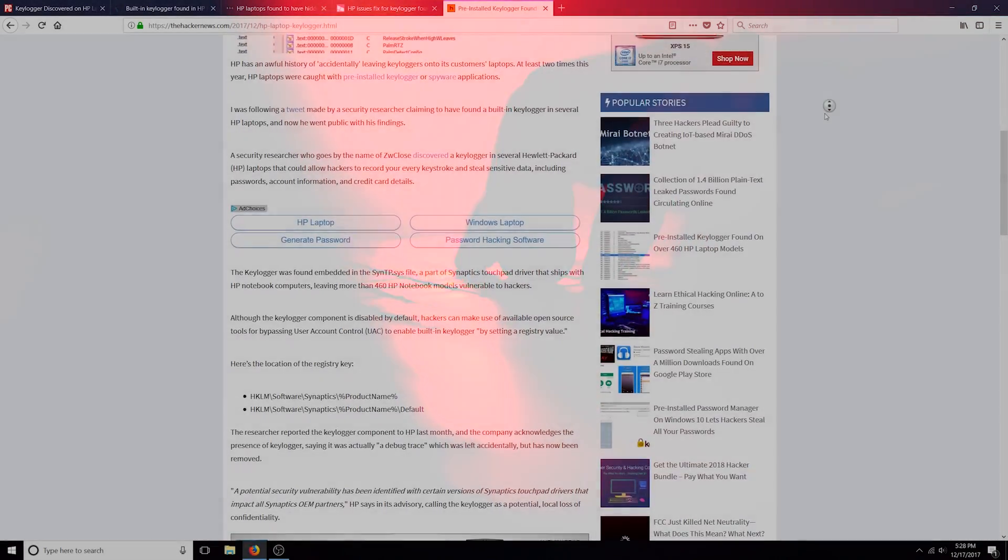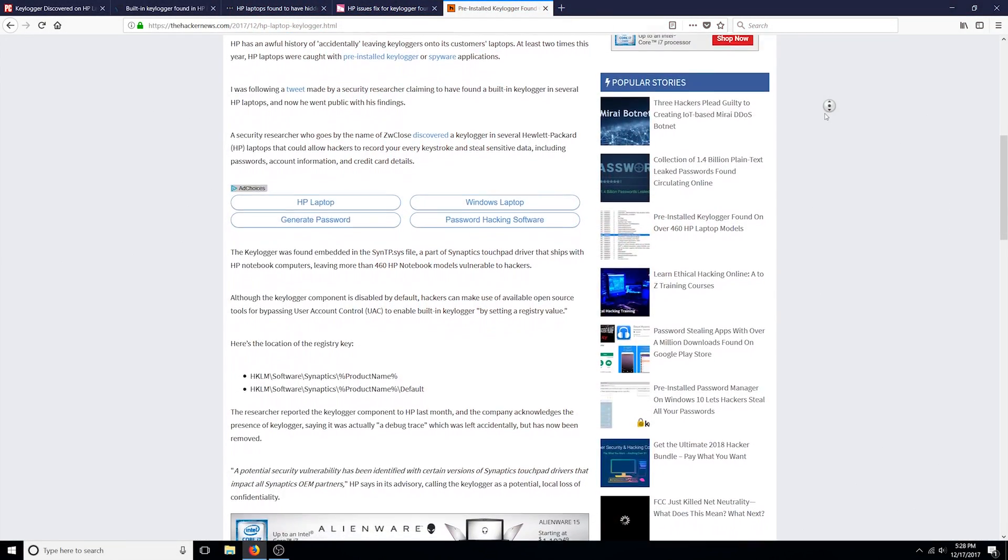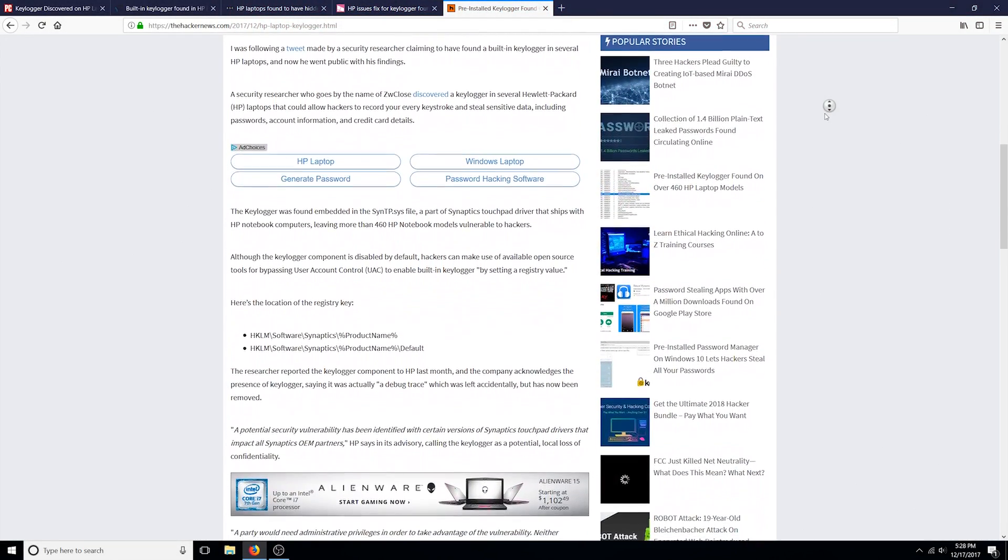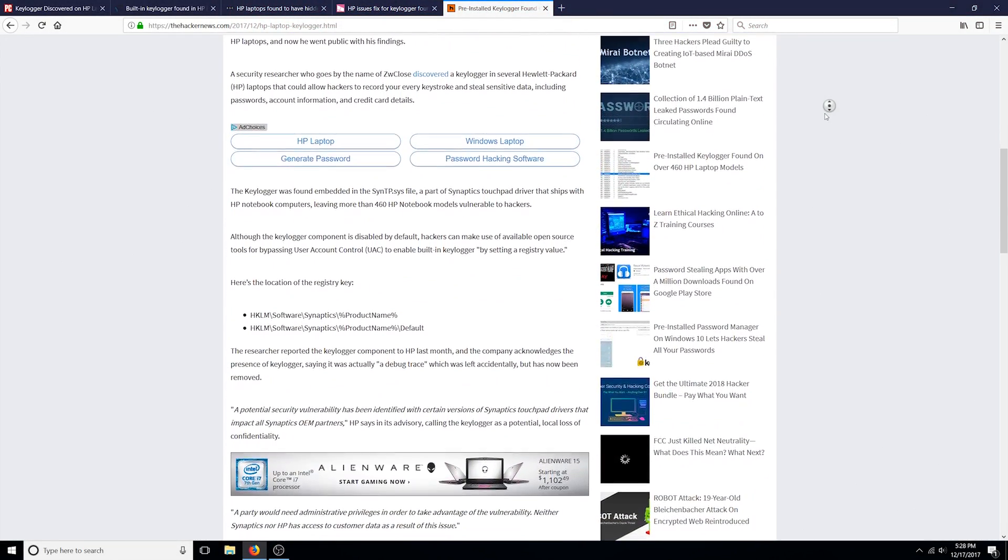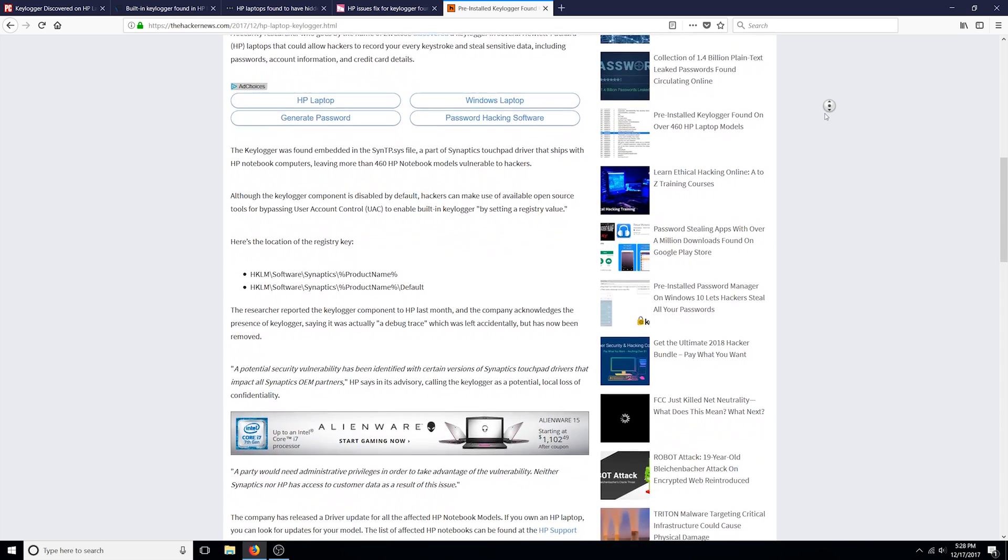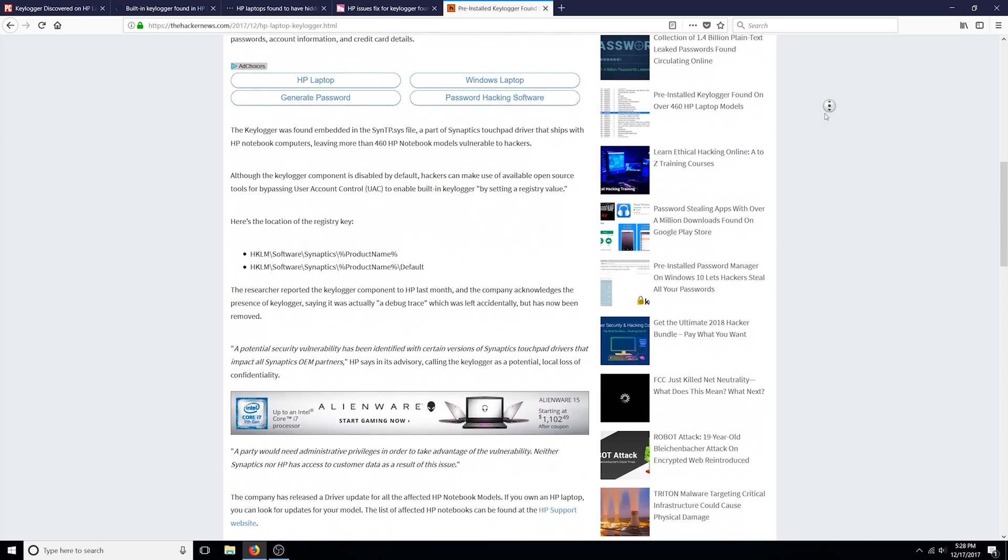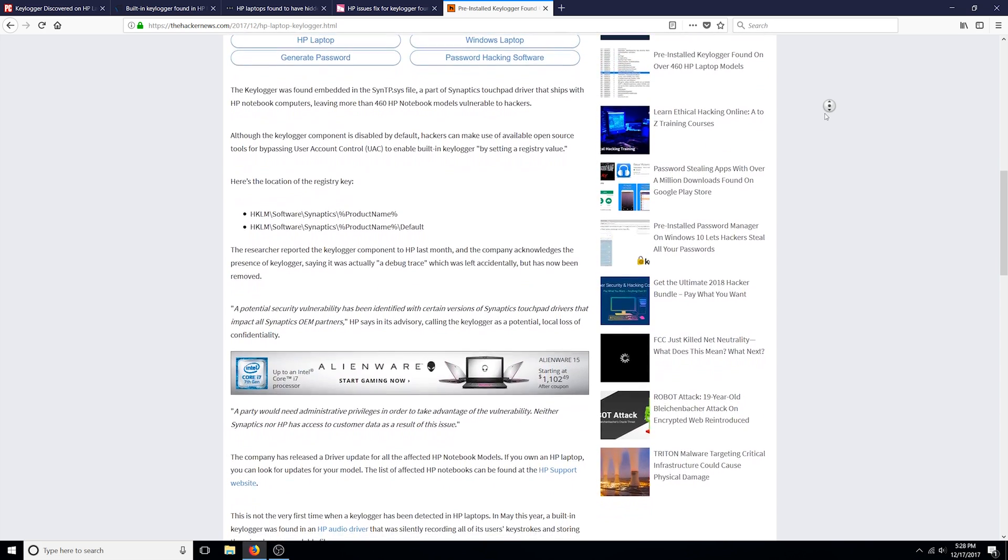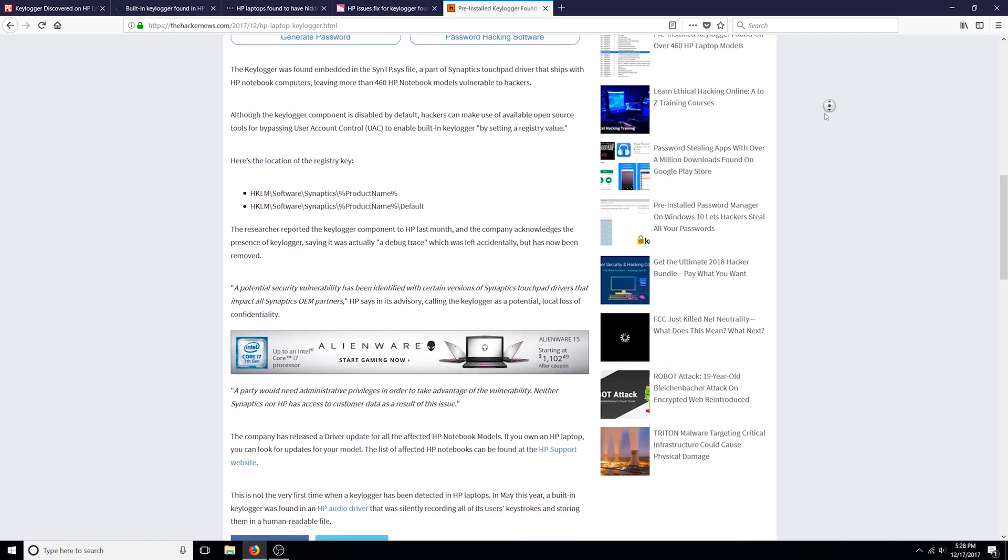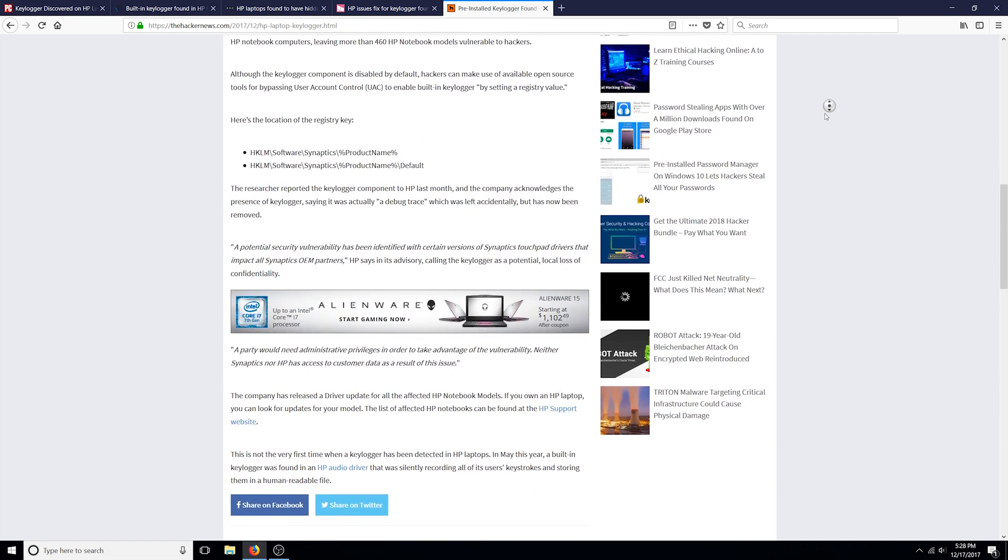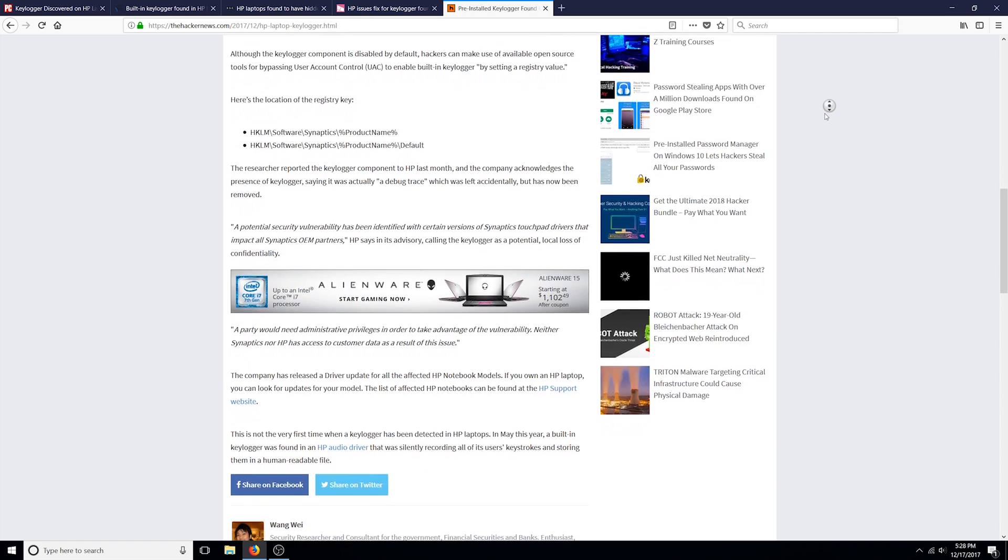This is actually the second time this year that a keylogger has been found in HP laptops. This one in particular has affected over 460 different HP laptop models, some dating back to 2012.